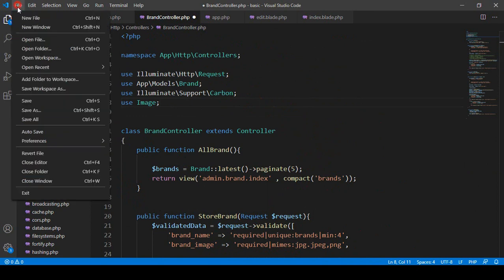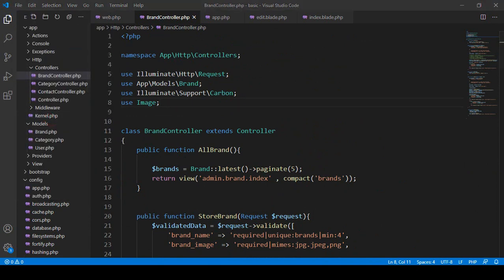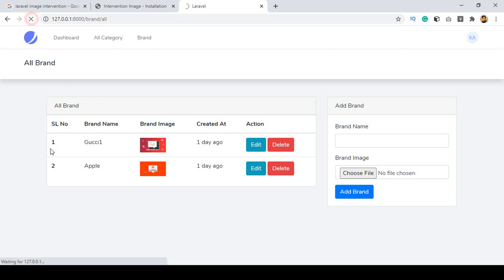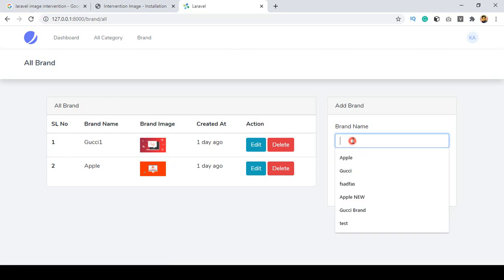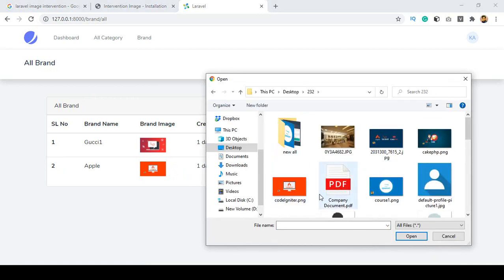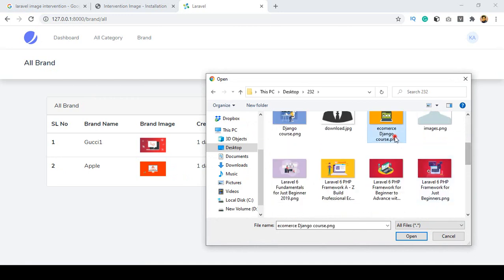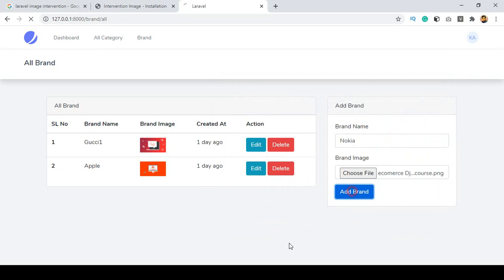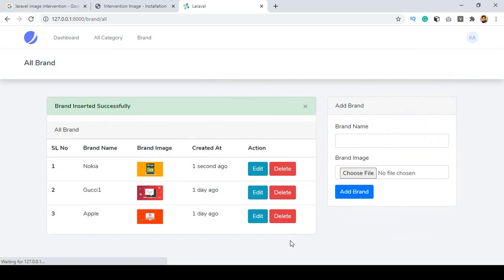That's all you have to do. Click save all and refresh the page. I go to add a new brand, name it Nokia, choose an image, and click 'Add Brand'. You can see the brand is inserted successfully — the Nokia brand is showing with the image, created one second ago.